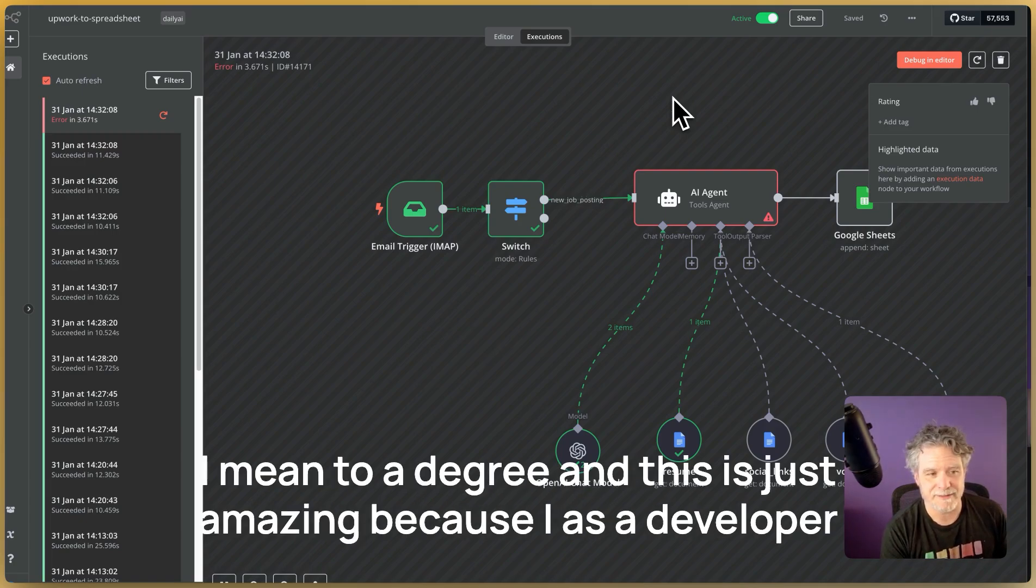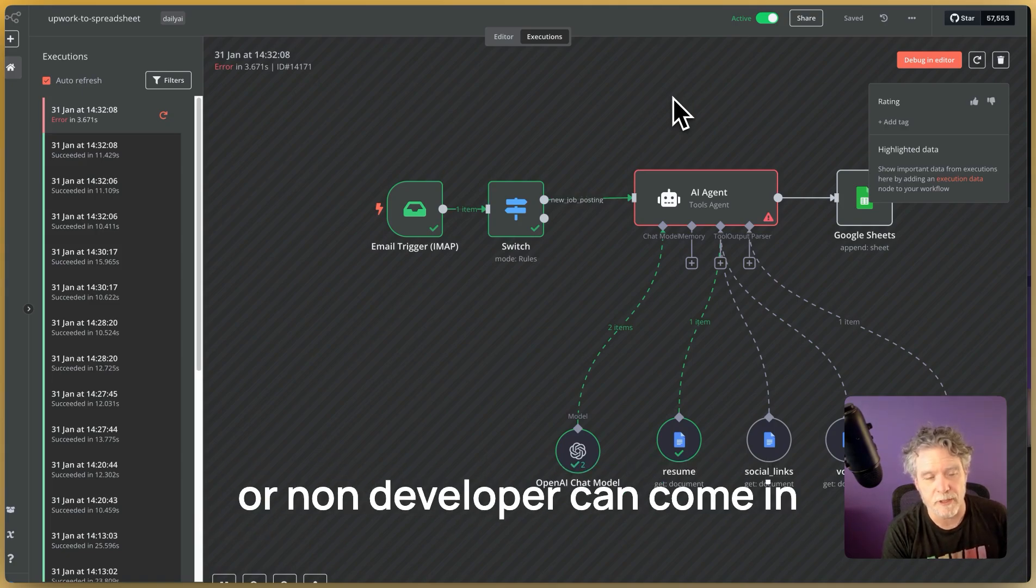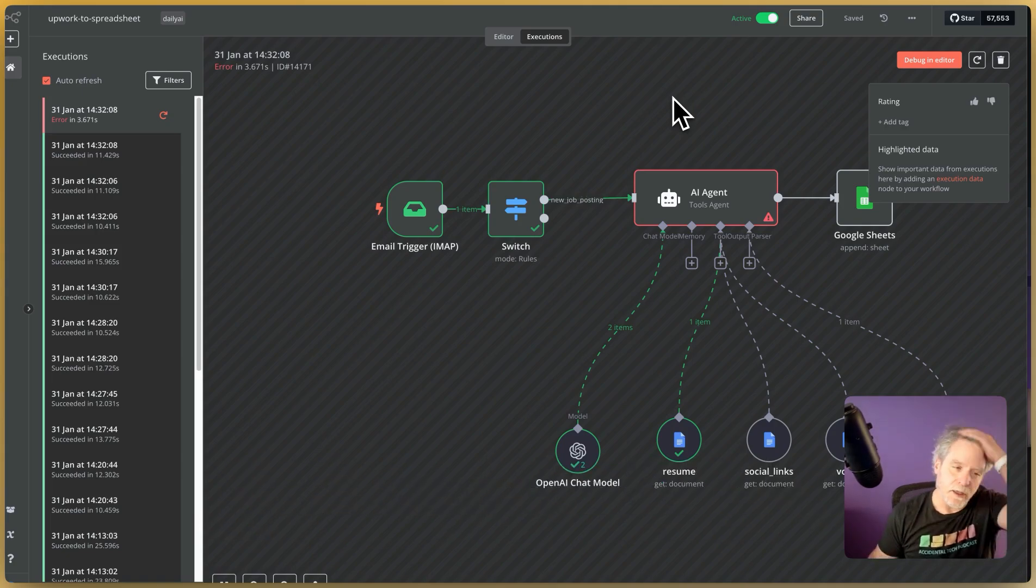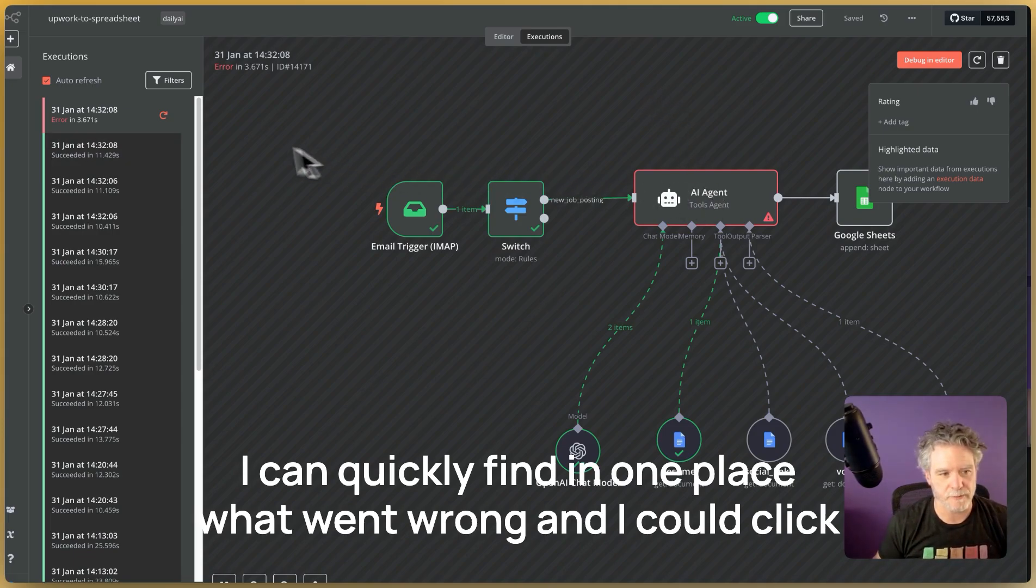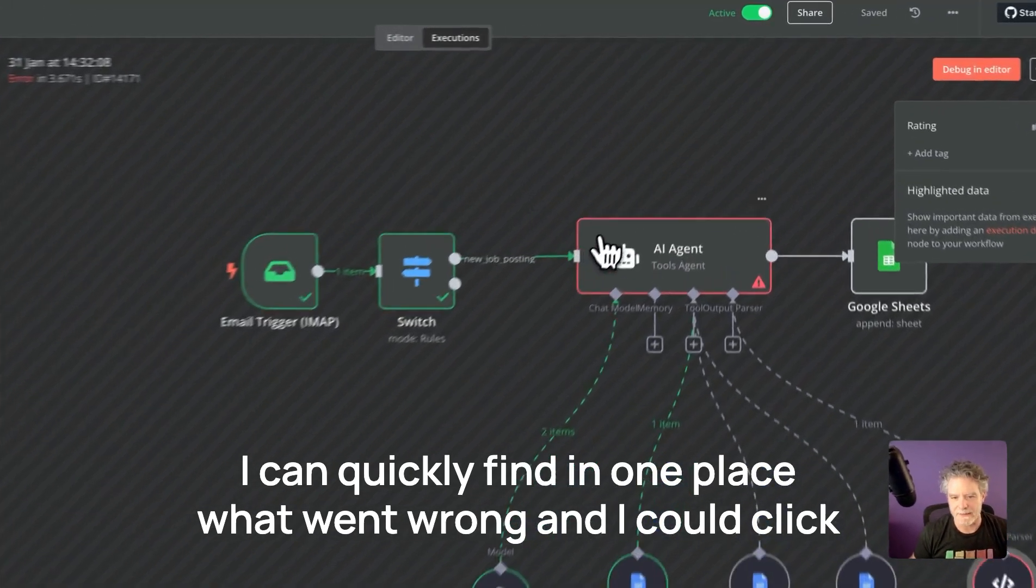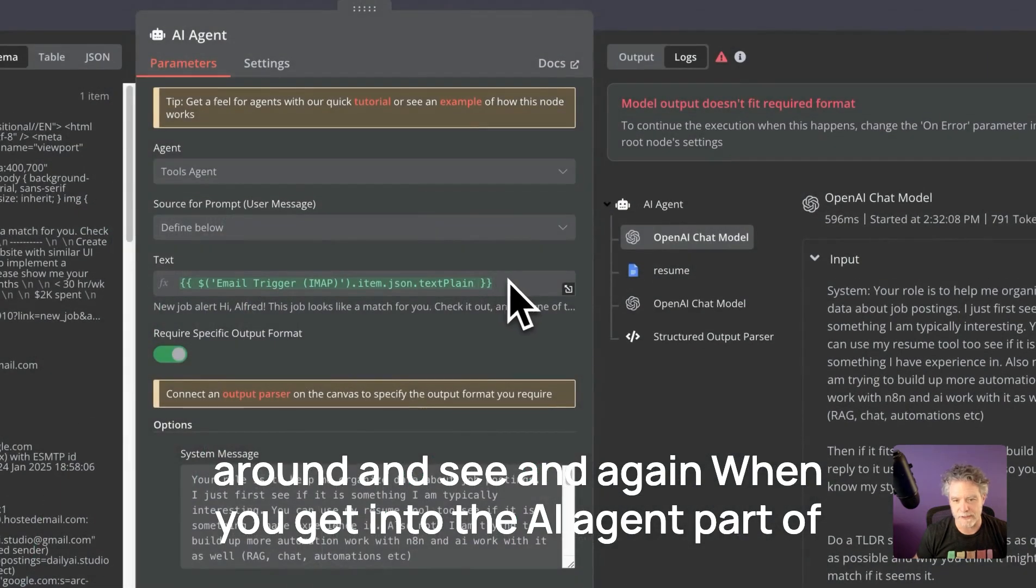And this is just amazing because I, as a developer or non-developer can come in, I can quickly find in one place what went wrong and I could click around and see.